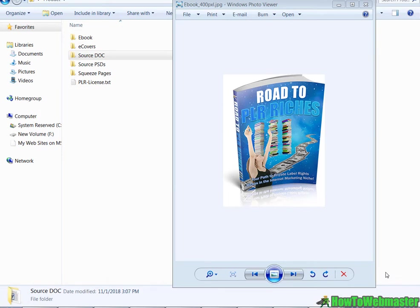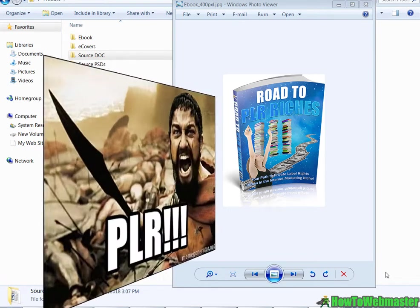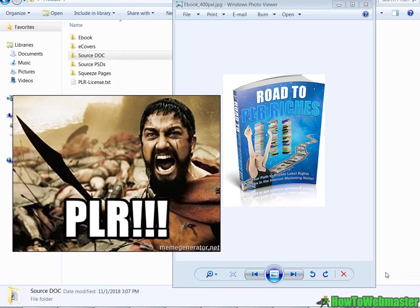PLR stands for Private Label Rights which means you can rebrand, edit the PLR ebooks and then give it away, resell it and keep 100% of the profit.